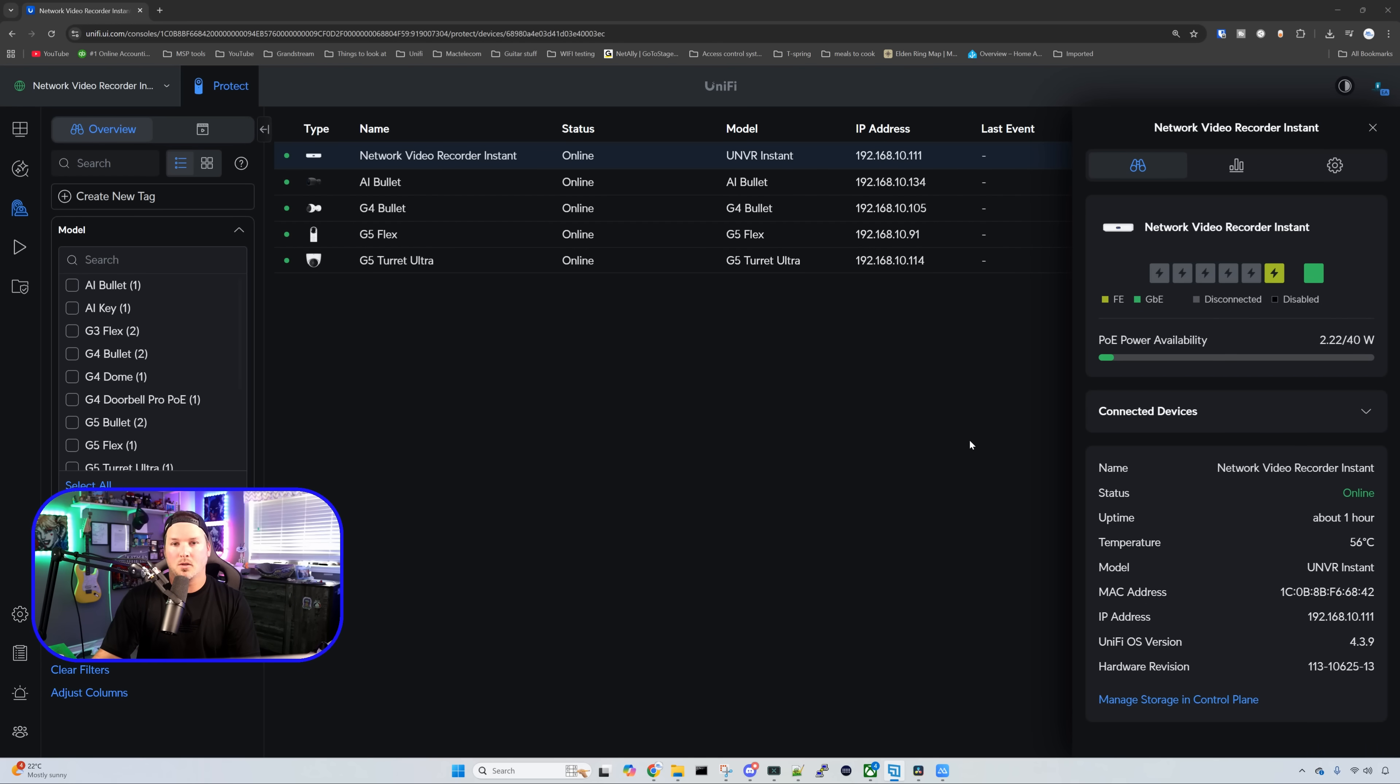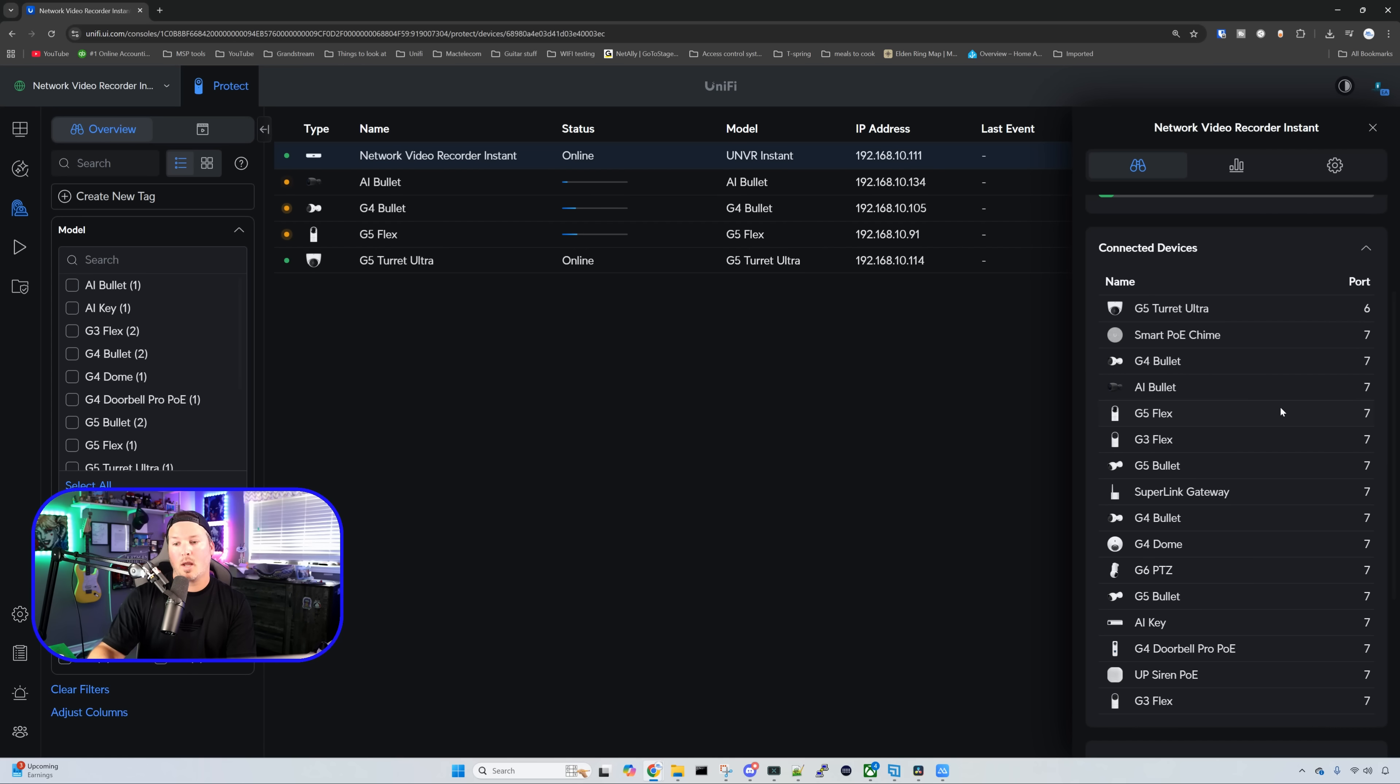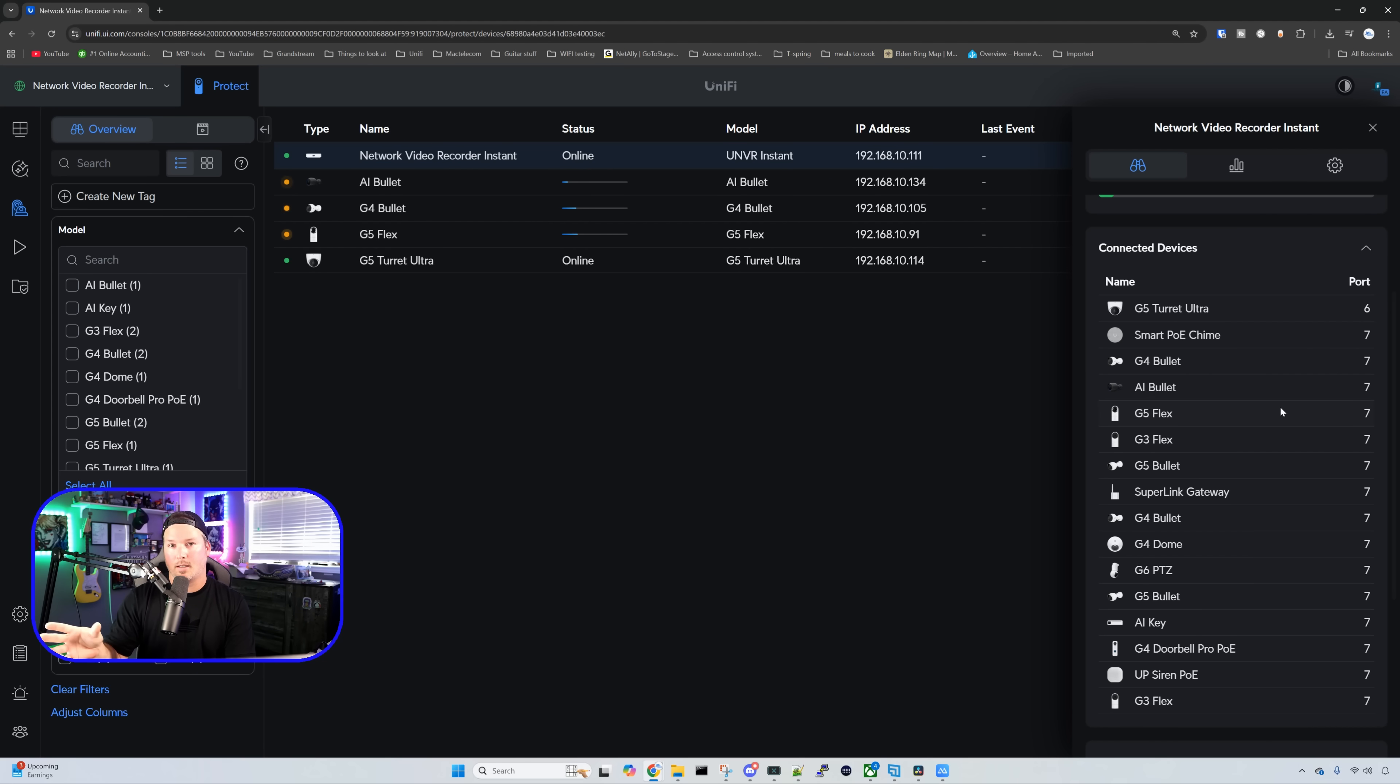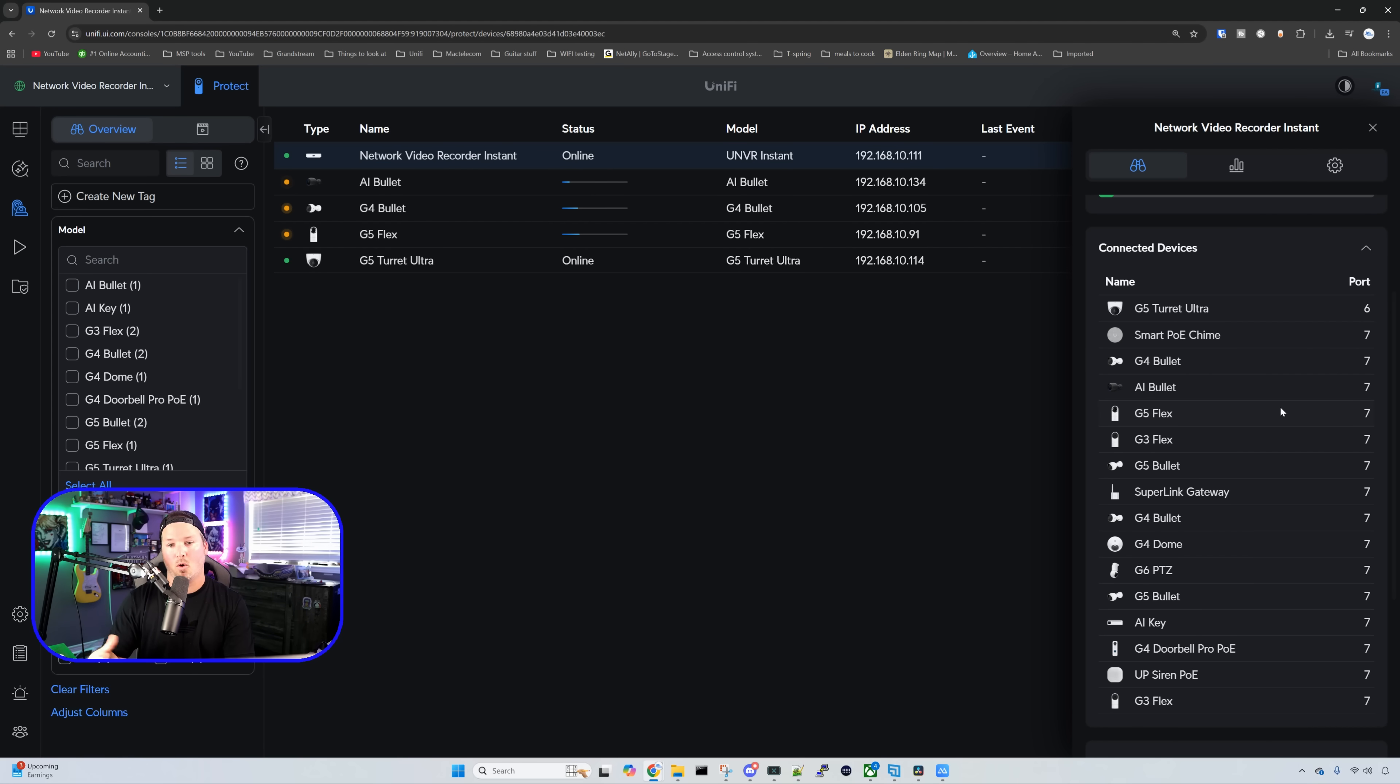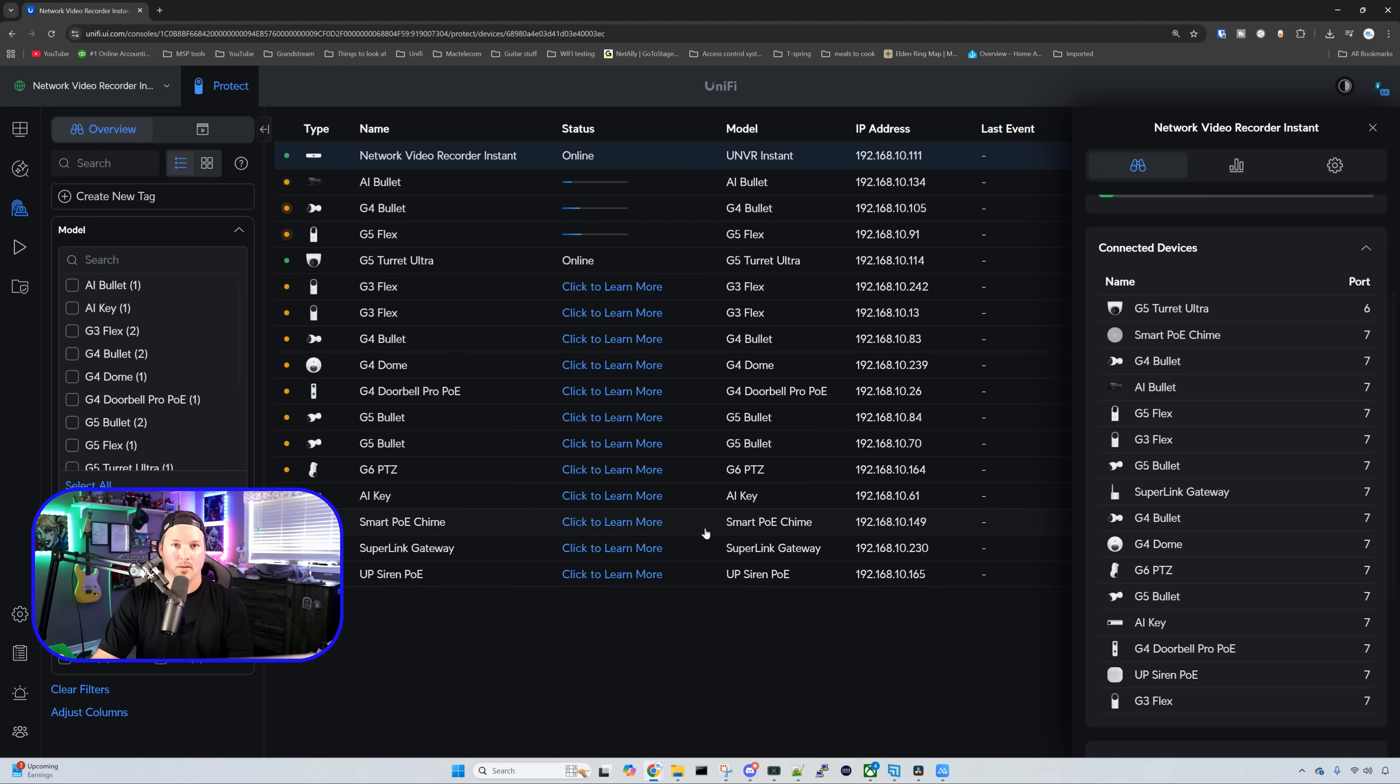We could also see the PoE power availability within the NVR Instant and it has a total capacity of 40 watts. Using one of the G5 turret ultras on this, we're getting just over two watts. Now below, it's showing our connected devices, which obviously we don't have all of these connected. But since I have another UNVR Pro and it's on the same network, it is going to show us that these are managed by another console.